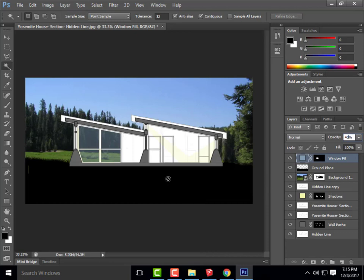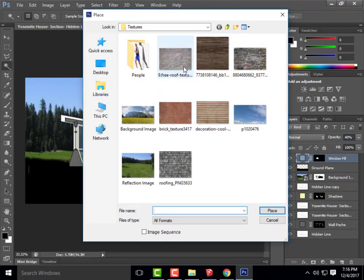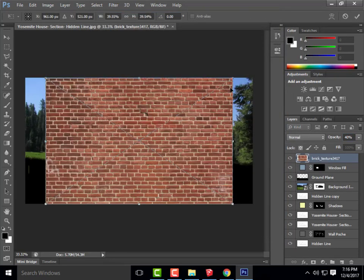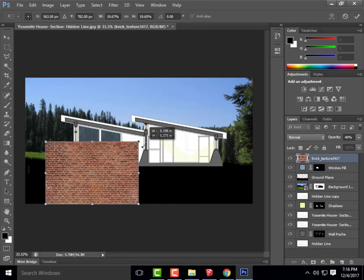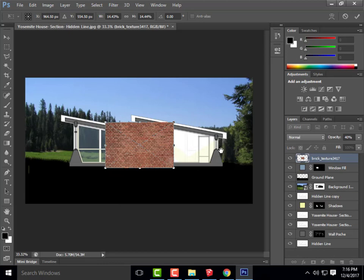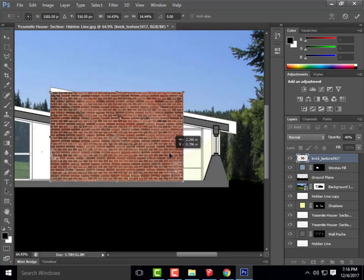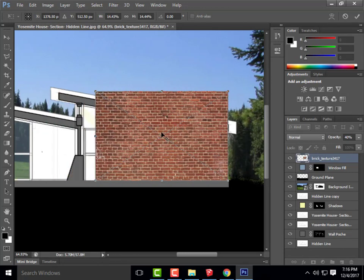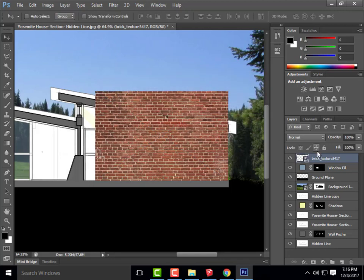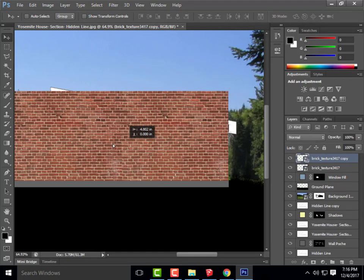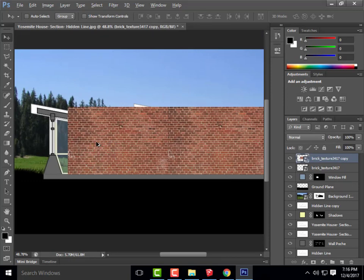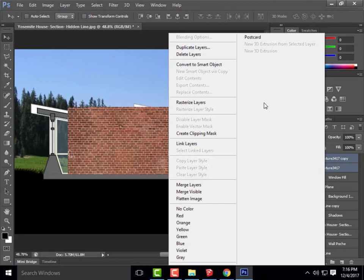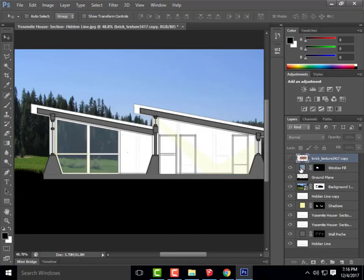That looks pretty successful. From here I can start adding interior materials. I'll go to File > Place and choose a brick texture I've already downloaded. I'll reduce its size to make sure the scale is appropriate — a brick is about four inches tall, so I'll tile it at the right size. I'll duplicate that layer and move it over, then merge the two brick layers together.